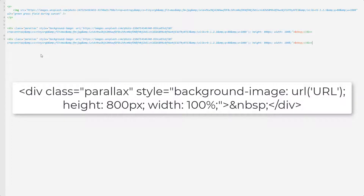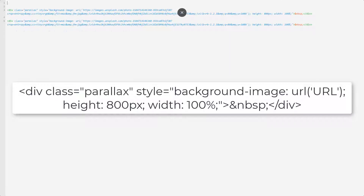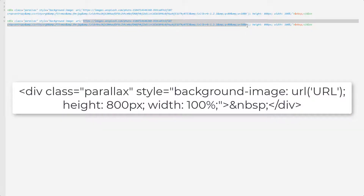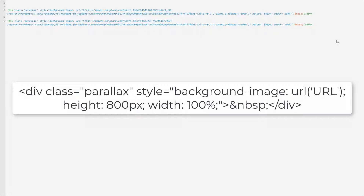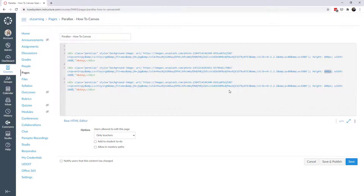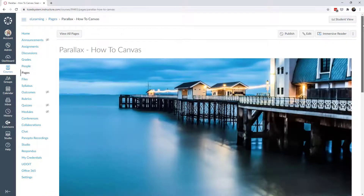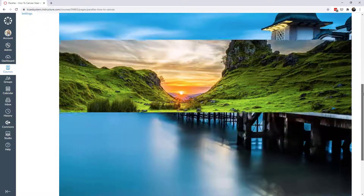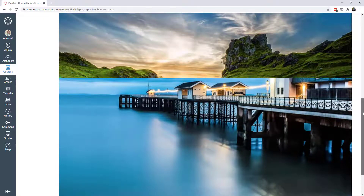For a second parallax picture, copy the code, paste it, and replace the URL with the new image. I'll change this one's height to 400 pixels for a more narrow window. Then I'll copy the first picture again and place it underneath — so three pictures total, but it'll look like two. The first picture is 800 pixels high, the second is 400 pixels, and the third is 800 pixels again.